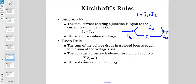The loop rule states that the sum of the voltage drops in a closed loop equals zero. If you start at one point, travel through all elements of your circuit — resistors and batteries — and return to the same starting point, the sum of all voltage drops equals zero. This uses conservation of energy.